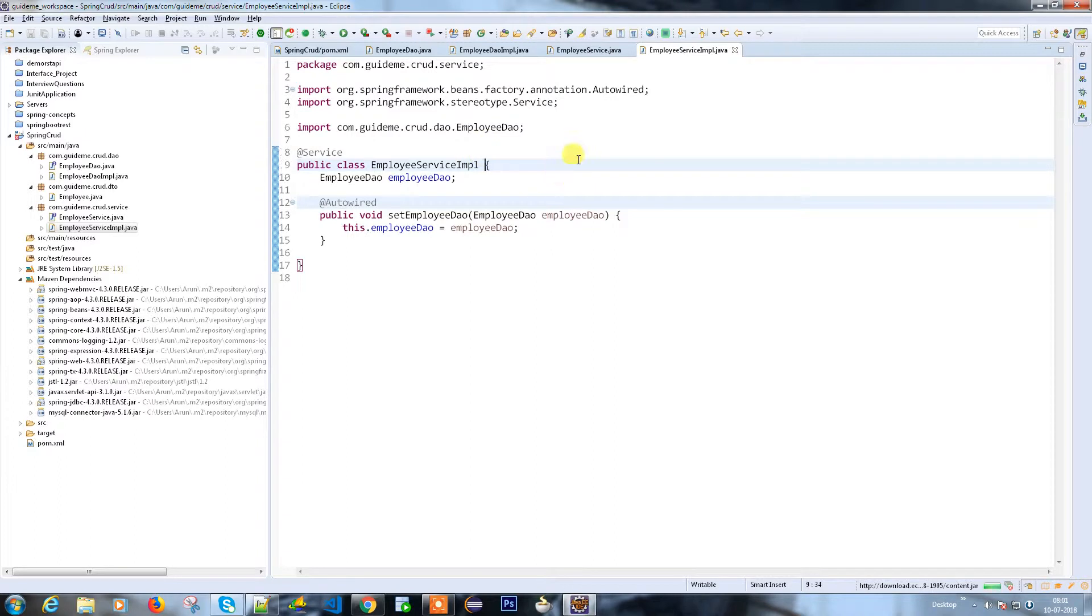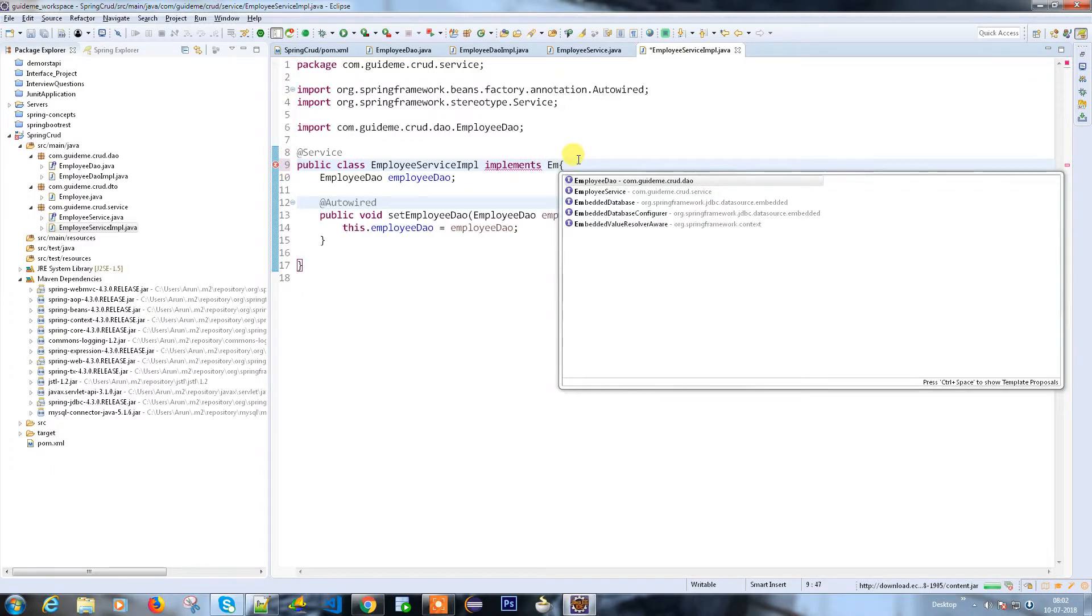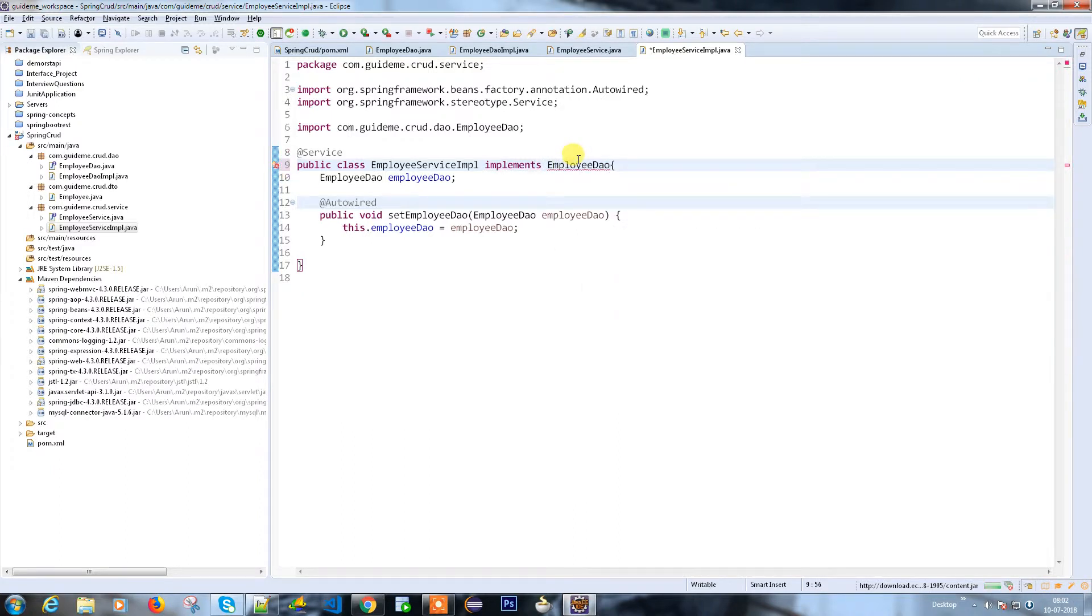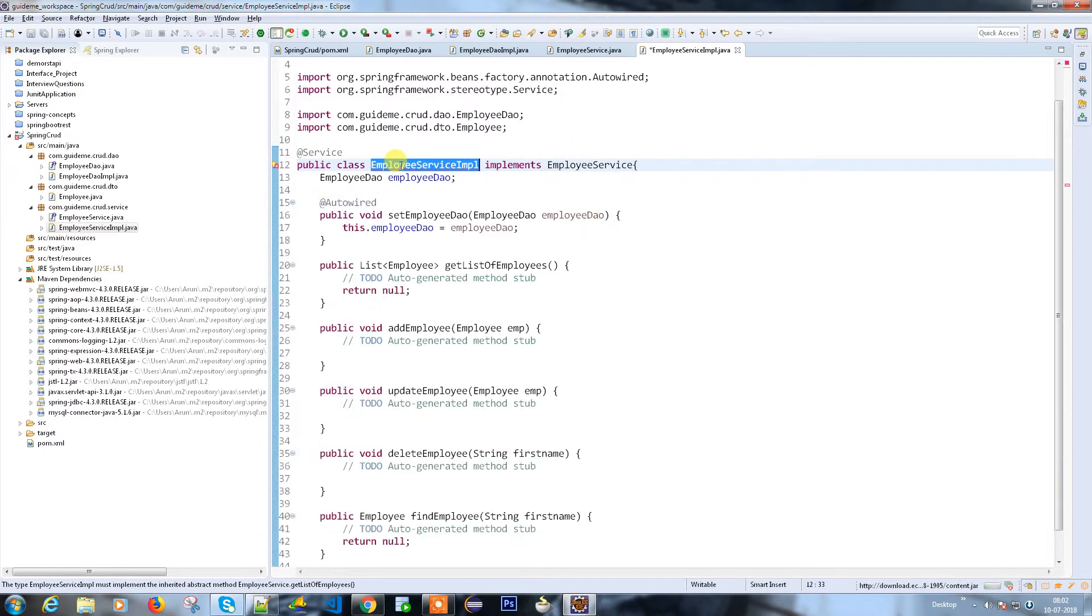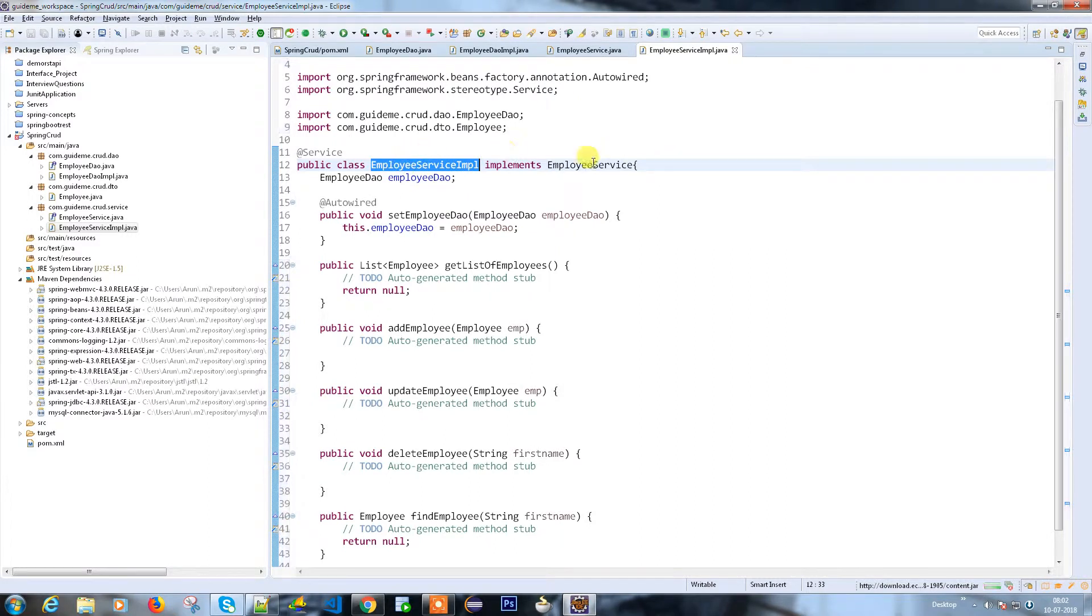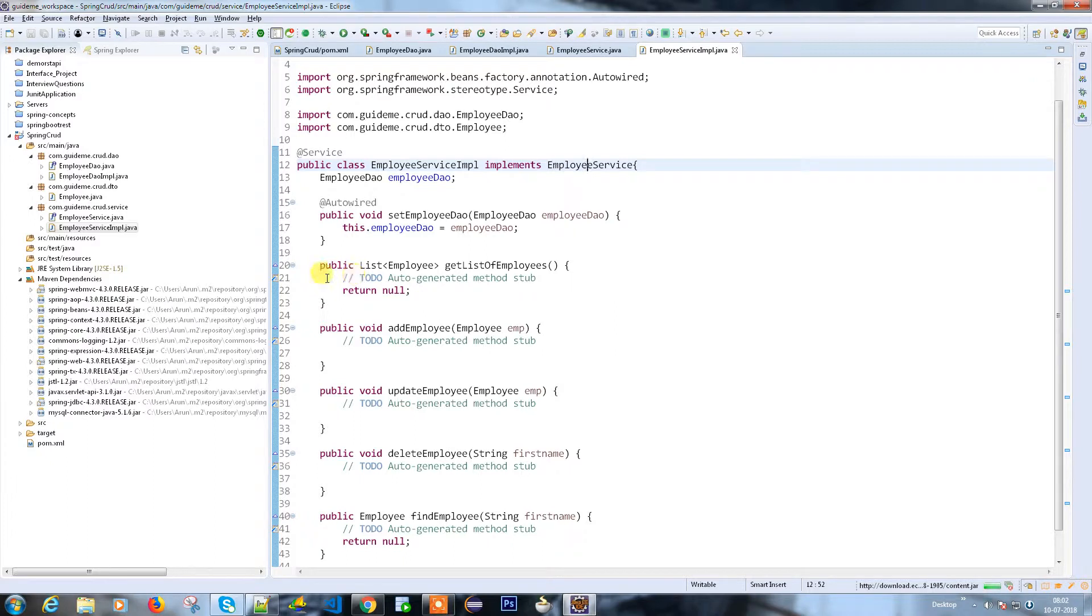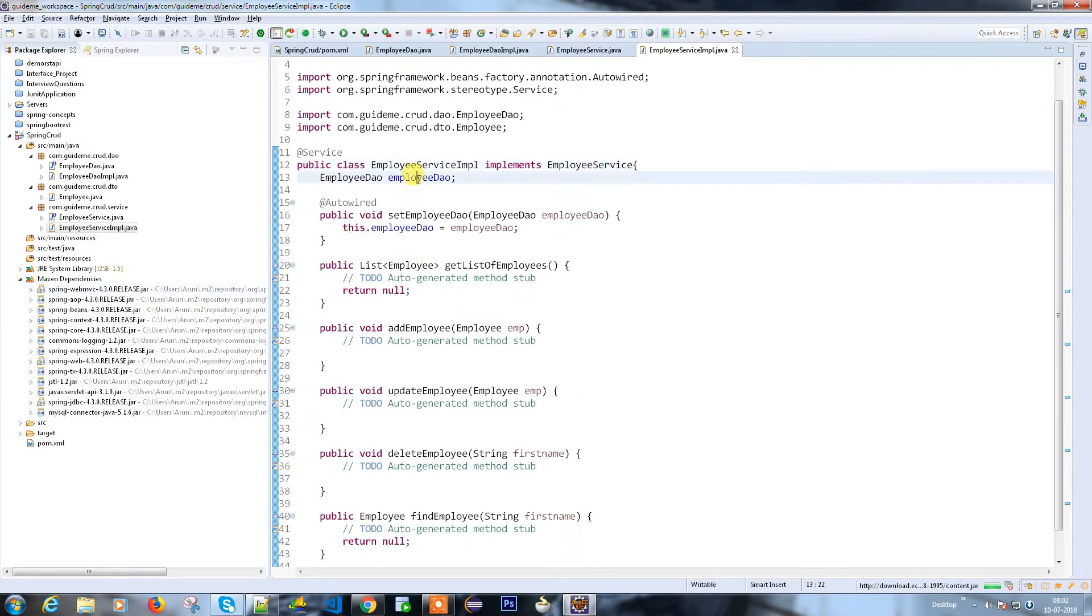I have a service implementation. Why am I not using the interface here? I need to implement the same interface here - the employee service. It will ask us to provide all the implementation. It depends on you whether you use the interface or you can use abstract if you want to implement only some methods.